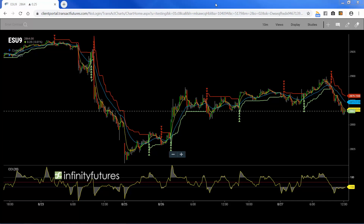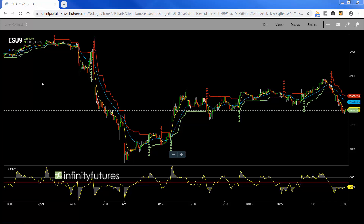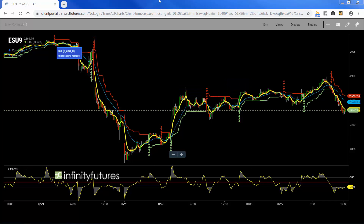There's an easy way to see multiple charts on one screen in the Infinity AT charting program. Let me show you the quickest way to accomplish that. Right now we have an e-mini S&P September 2019 candle chart up with some indicators on there, CCI at the bottom.